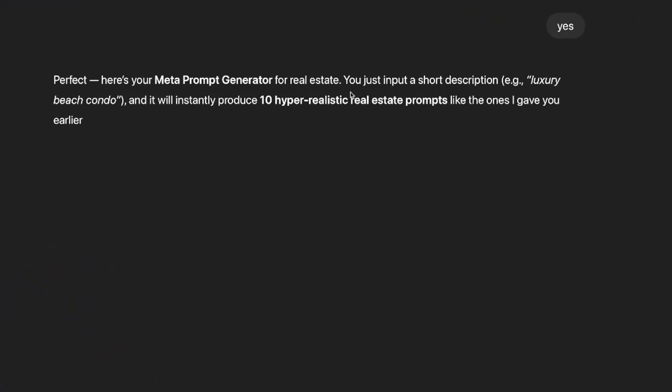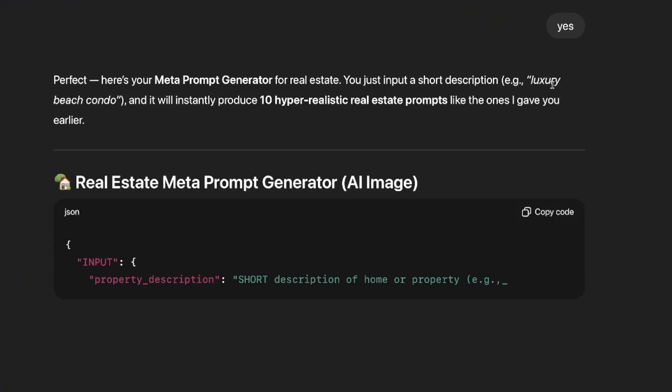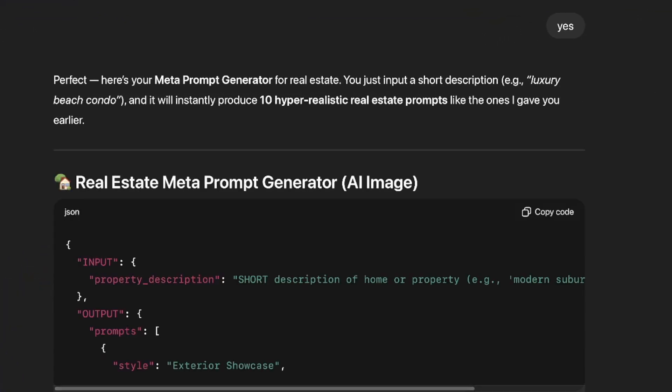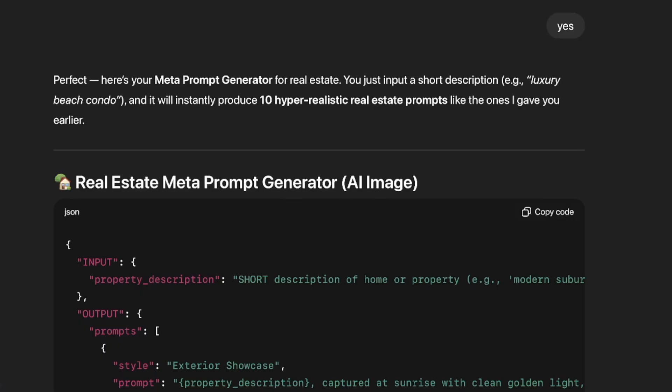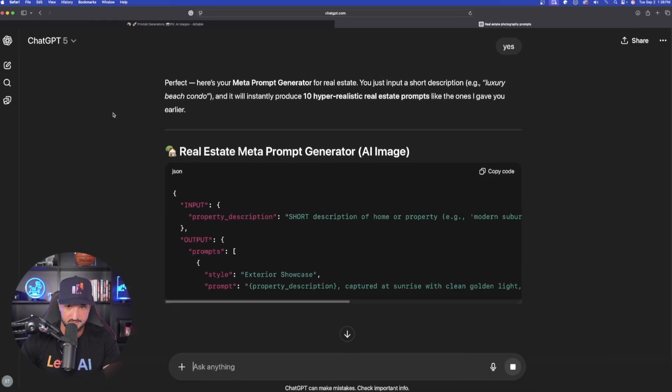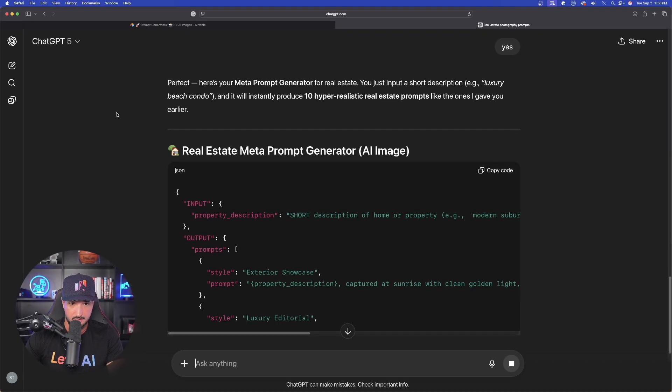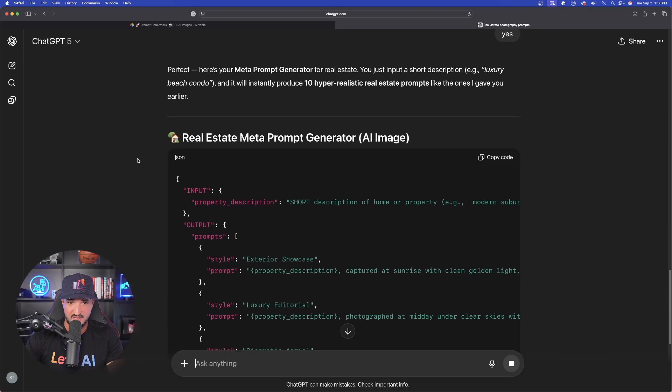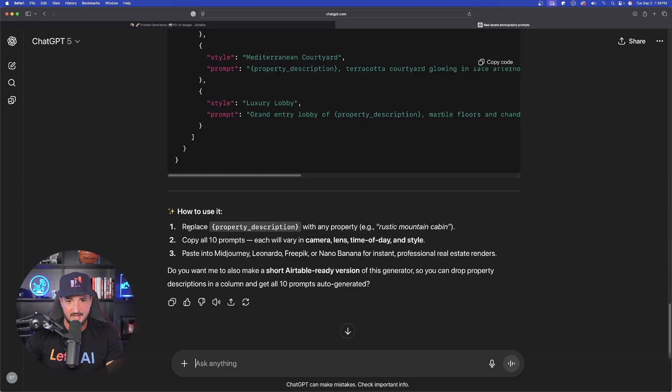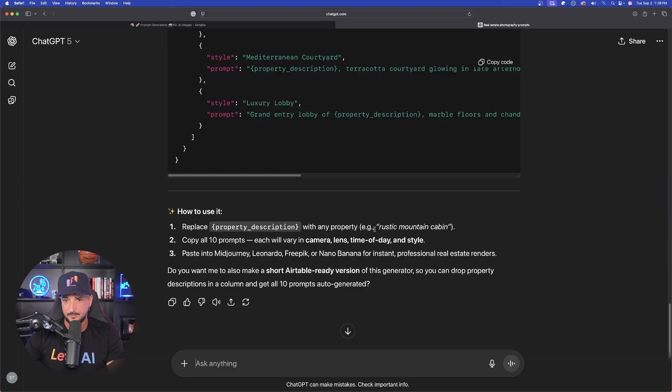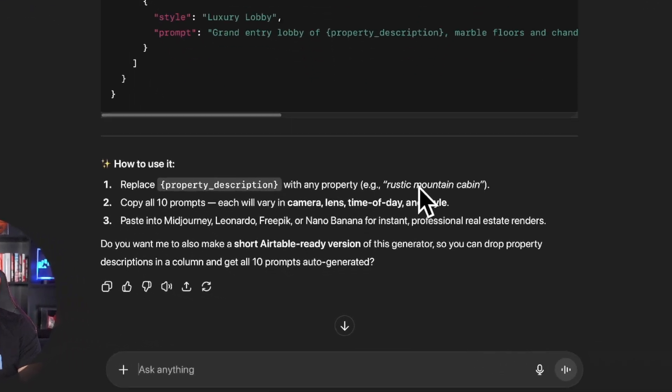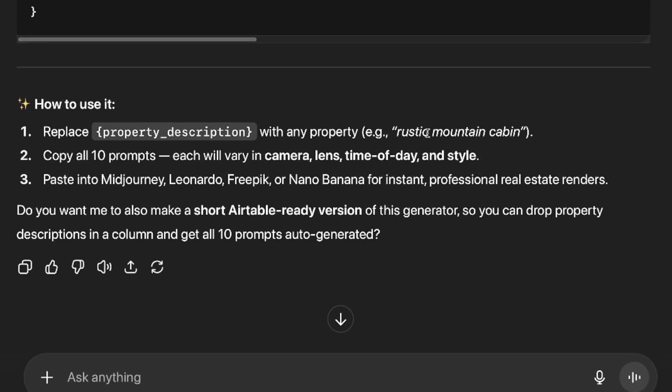Okay. There it is. All you have to do is just input a short description, e.g. luxury beach condo, and it will instantly produce 10 hyper-realistic real estate prompts like the ones you gave me earlier. But down here below, it says how to use it. Replace property description with any property. Put in your specific details right here. Copy all 10 prompts. Each will vary in camera, lens, time of day, and style.